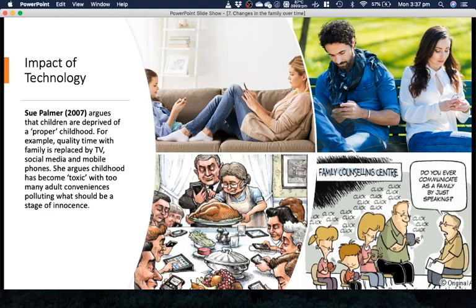This brings us to the impact of technology. Supama, 2007, argues that children are deprived of a proper childhood — for example, quality time with the family is now replaced by TV, social media, and mobile phones. Shengui argues childhood has become toxic, with too many adult conveniences polluting what should be a stage of innocence. This would have been a fantastic discussion to have in class. Think about this and apply it to your own lives — had you not had a phone, would you spend more time with your family? The answer seems obvious, but is this necessarily a bad thing? That's where the debate comes in.